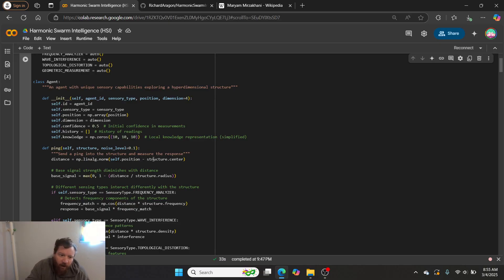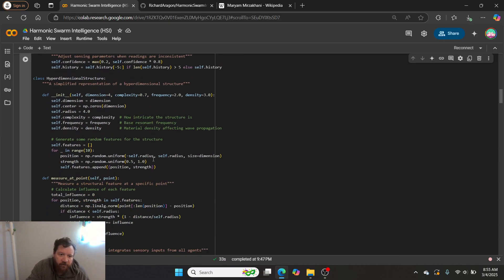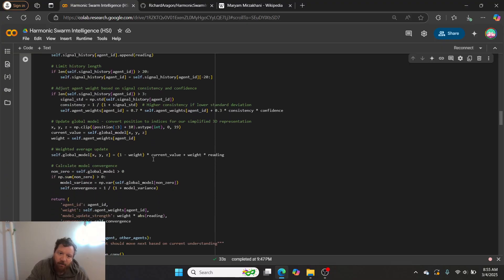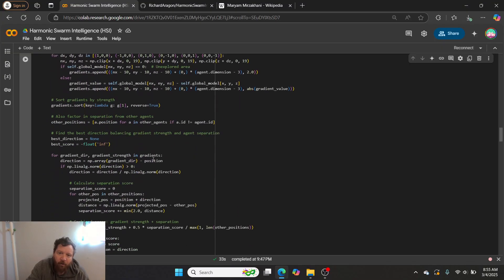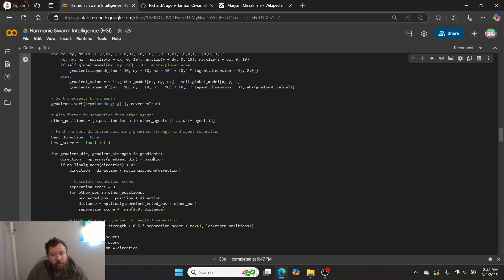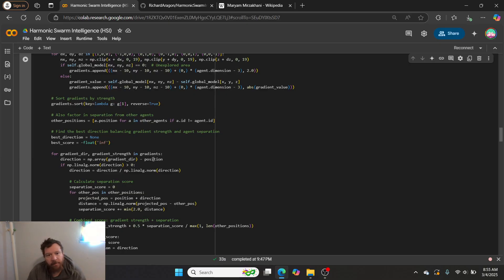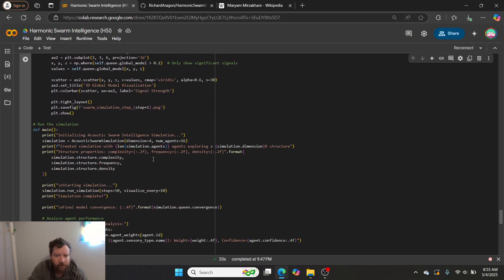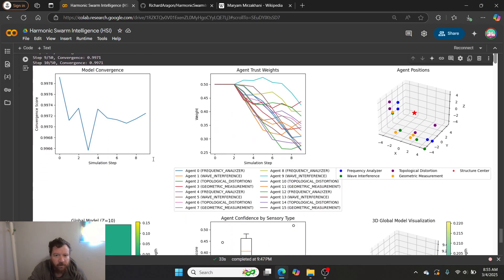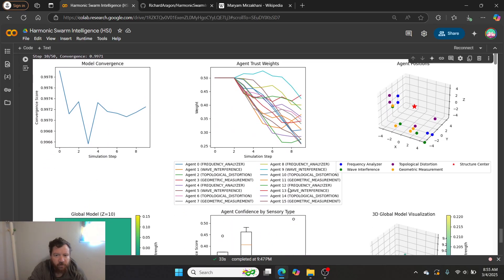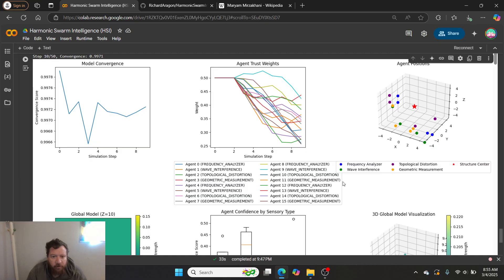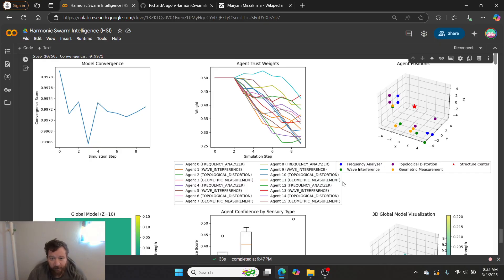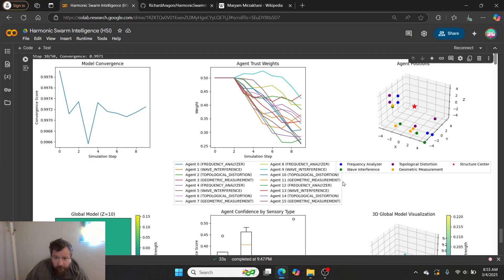What I have done in this particular instance is I essentially just built a model built off of swarm algorithms. And every single swarm agent is a different type of sensor. So there's 16 individual swarm agents. Swarm agent 0 is a frequency analyzer, swarm agent 1 is a wave interference analyzer, swarm agent 2 is a topological distortion analyzer, swarm agent 3 is a geometric measurement analyzer, swarm agent 4 is a different type of frequency analyzer, etc.